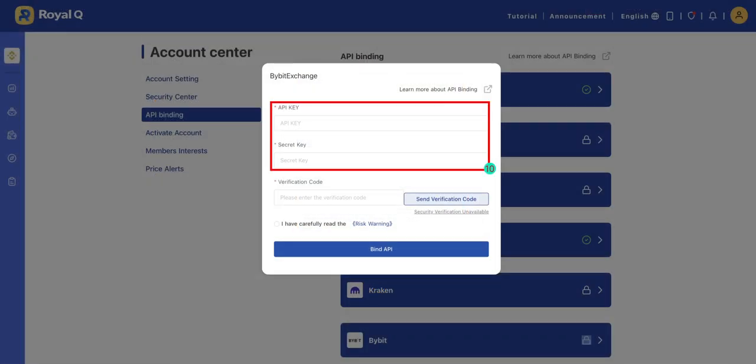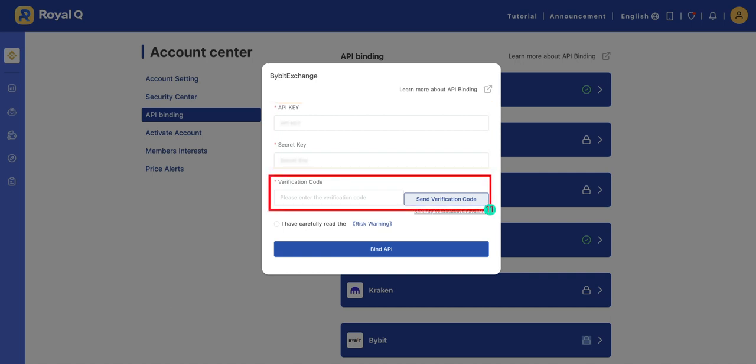Return to the Bybit API binding page on Royal Q and paste the API Key and Secret Key. Click Send Verification Code and enter the verification code.